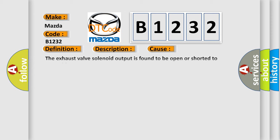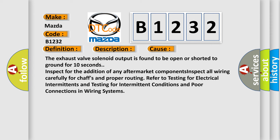This diagnostic error occurs most often in these cases. The exhaust valve solenoid output is found to be open or shorted to ground for 10 seconds. Inspect for the addition of any aftermarket components. Inspect all wiring carefully for chaffs and proper routing. Refer to testing for electrical intermittence and testing for intermittent conditions and poor connections in wiring systems.